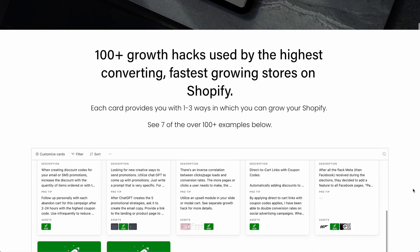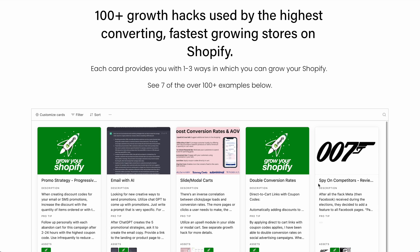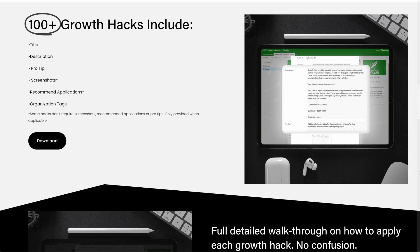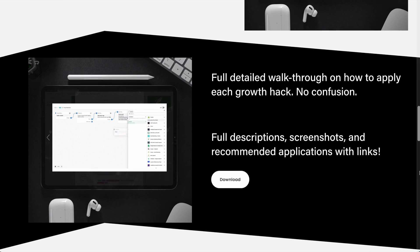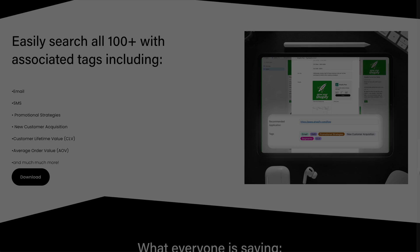Before we start this video, I wanted to introduce you to a new product I created. I've compiled a list of over 100 growth strategies that I've used in the past 10 years to help dozens of brands grow their Shopify. This database includes descriptions, screenshots, recommended applications, and much more. So if you'd like access to this database, click the link in the top line of the description to learn more.